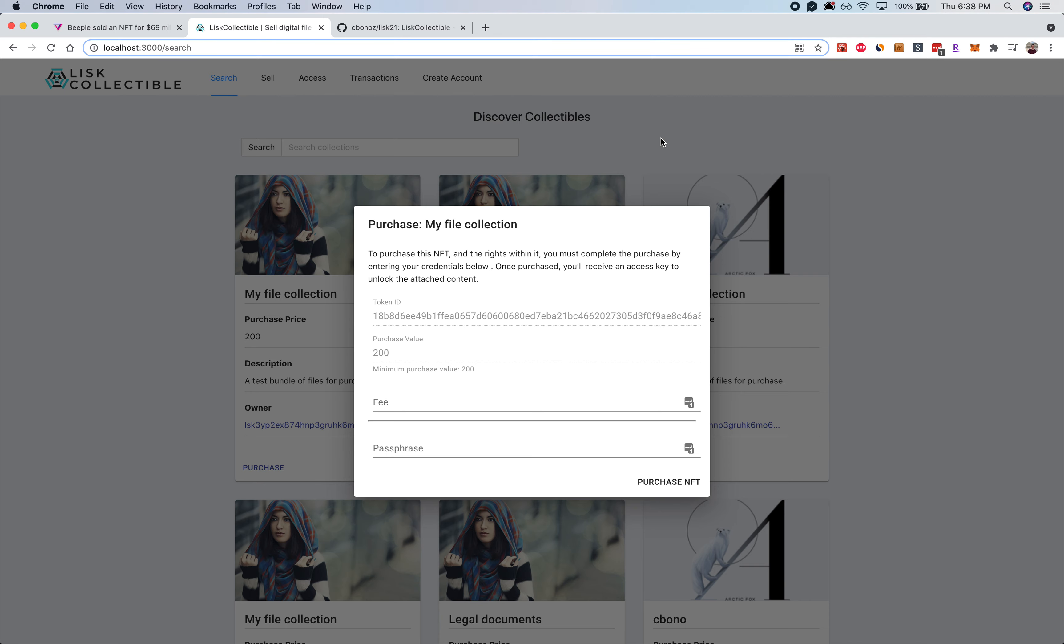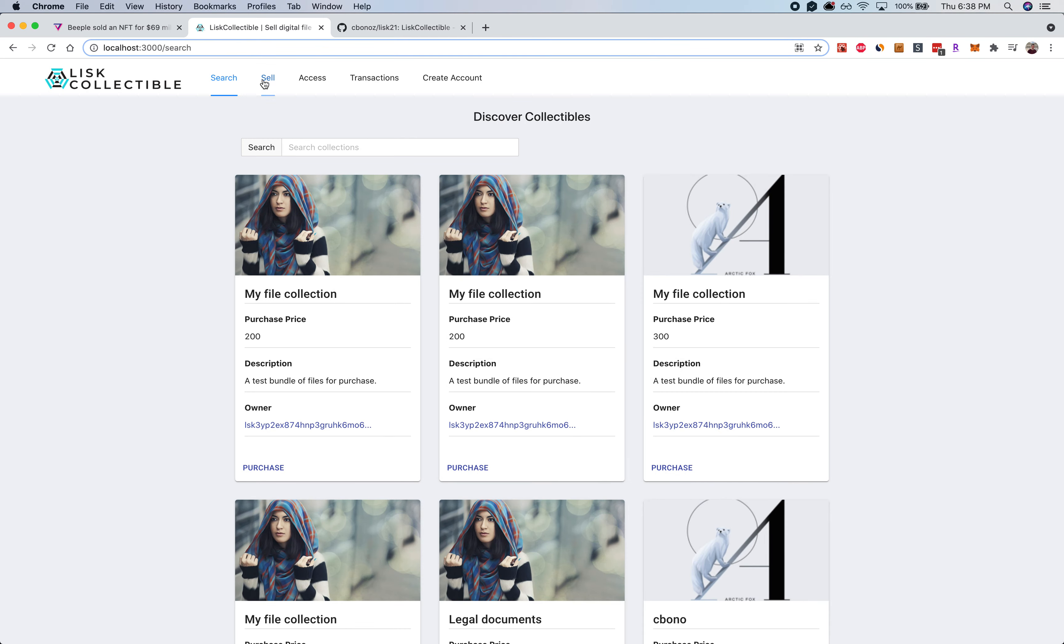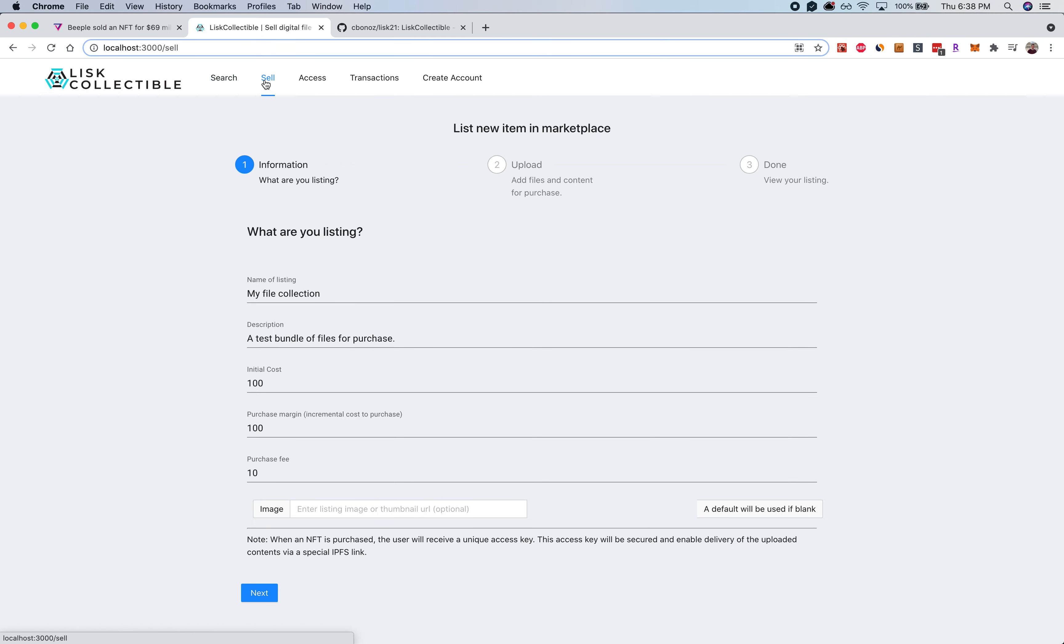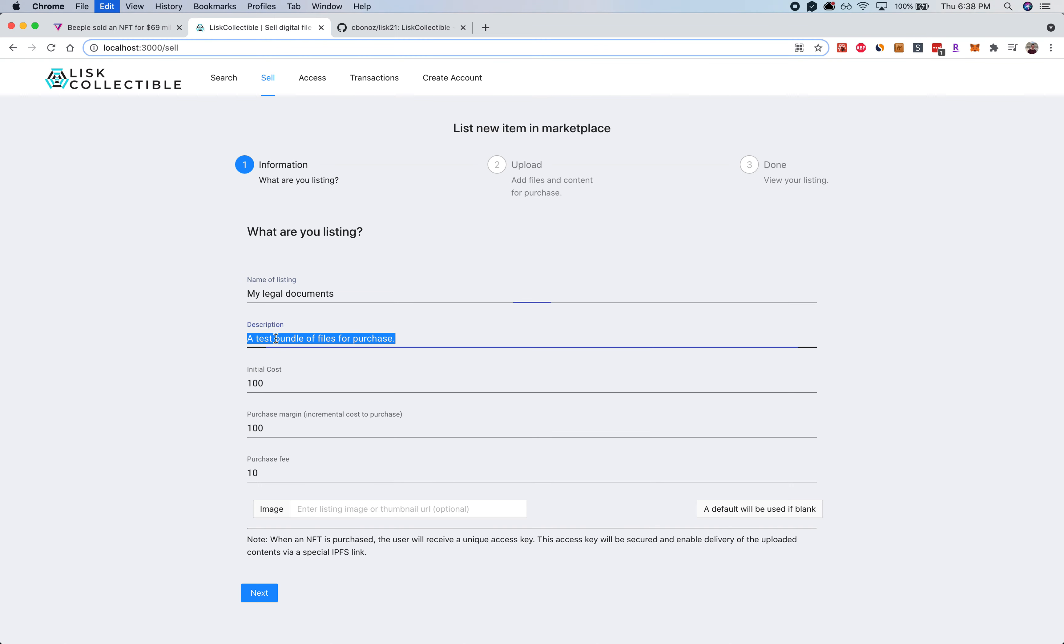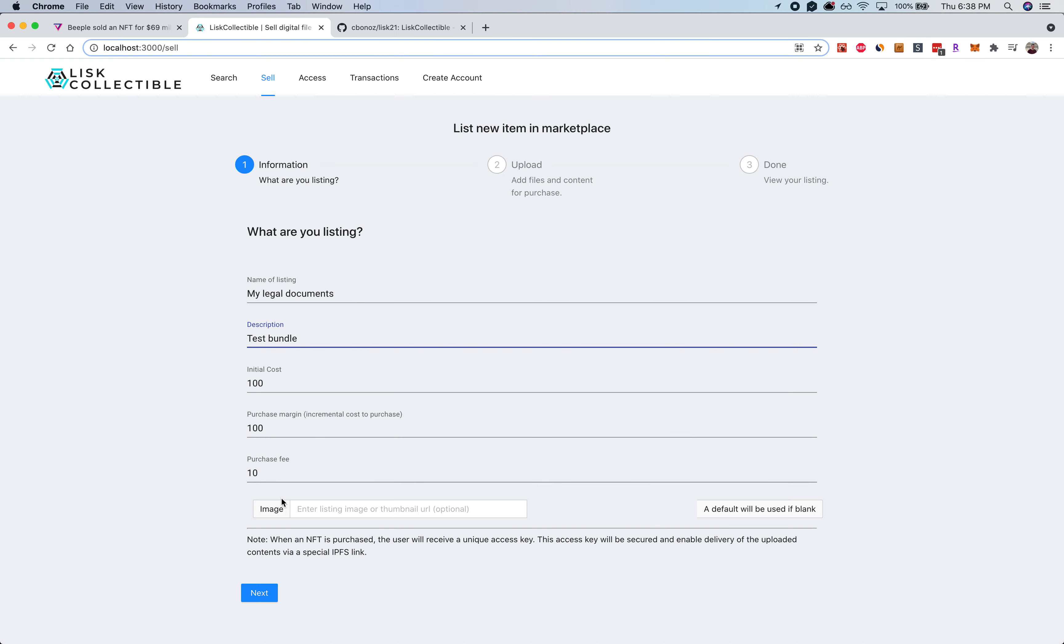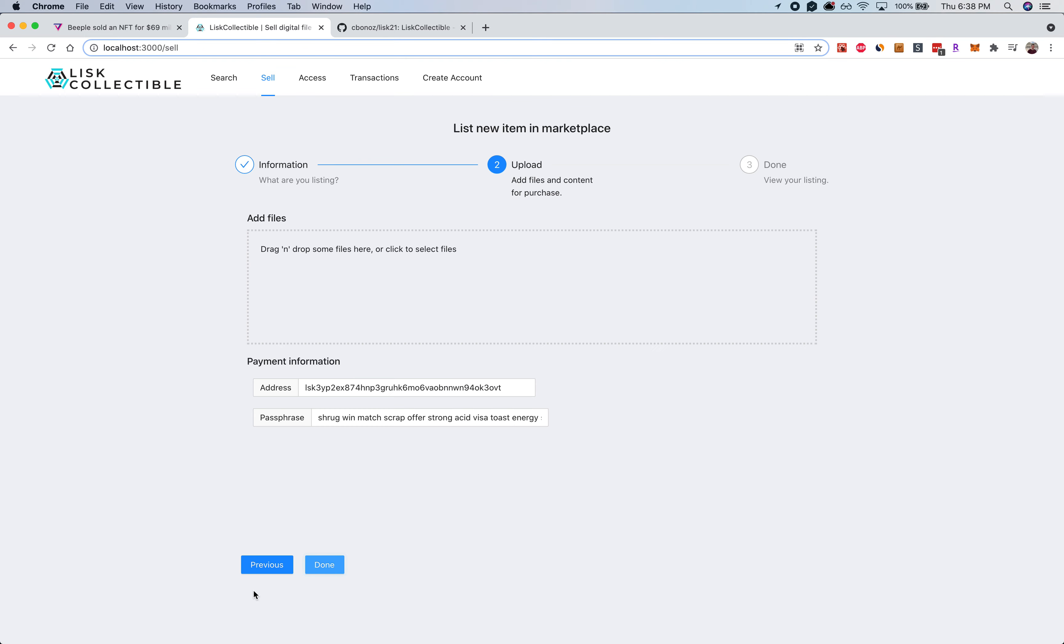So let me show you how this works. Suppose I wanted to upload a new collection, let's just say my legal documents. So there's going to be a test bundle. I can set the cost and a particular margin that I want to be making against that initial cost and a purchase fee, the image that will show on the listing, and once I'm comfortable with these items I can click next.